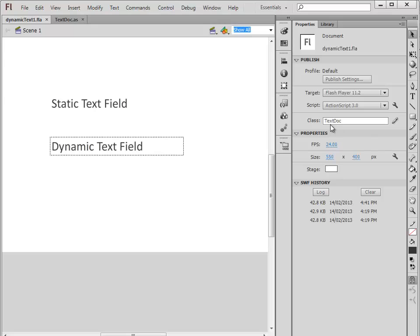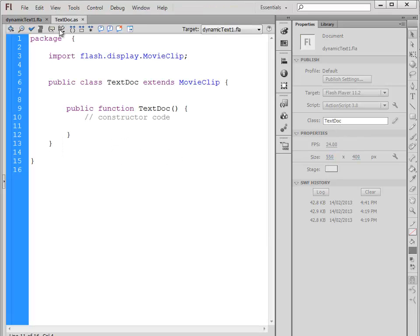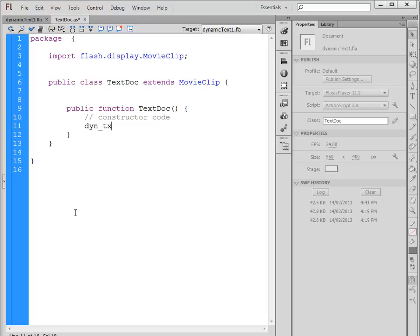I've already created a document class called text doc. If we look at it, nothing in there right now, but what we can do is access it by its instance name and set its text property to something else.